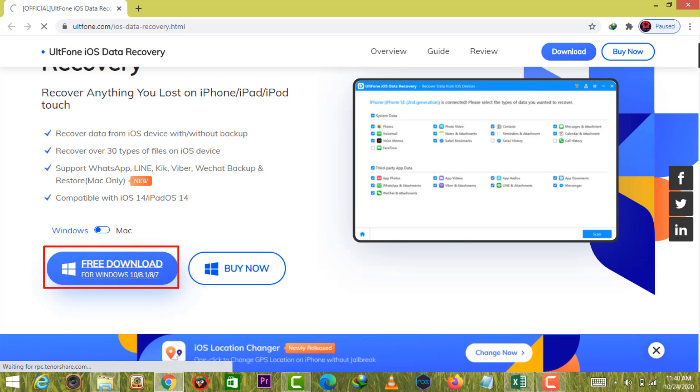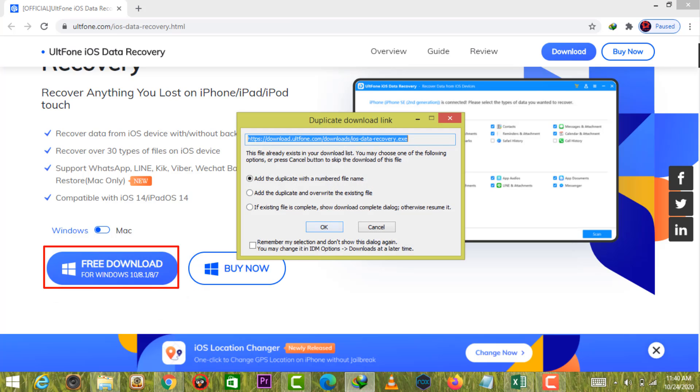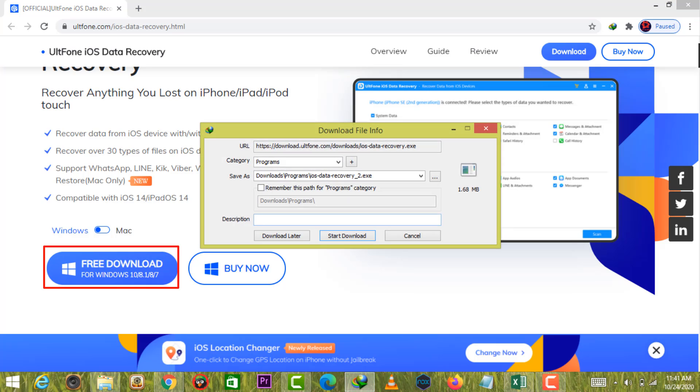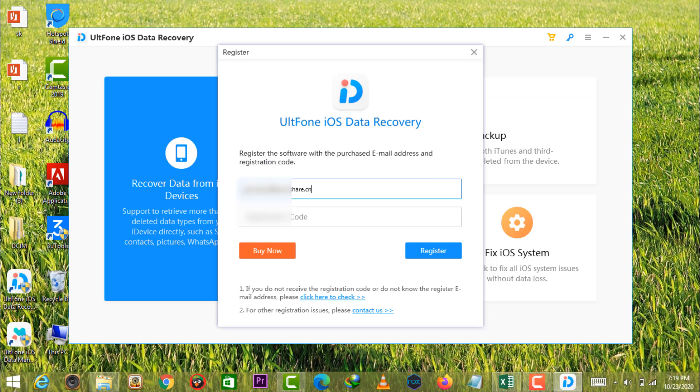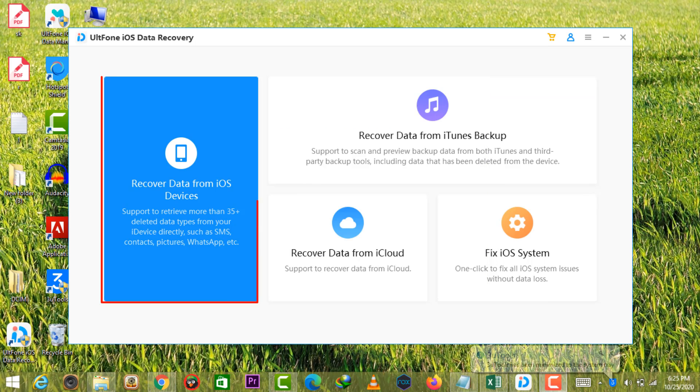First, download iOS Data Recovery from its official website and launch it on your computer. Select Recovery Data from iOS Devices option.